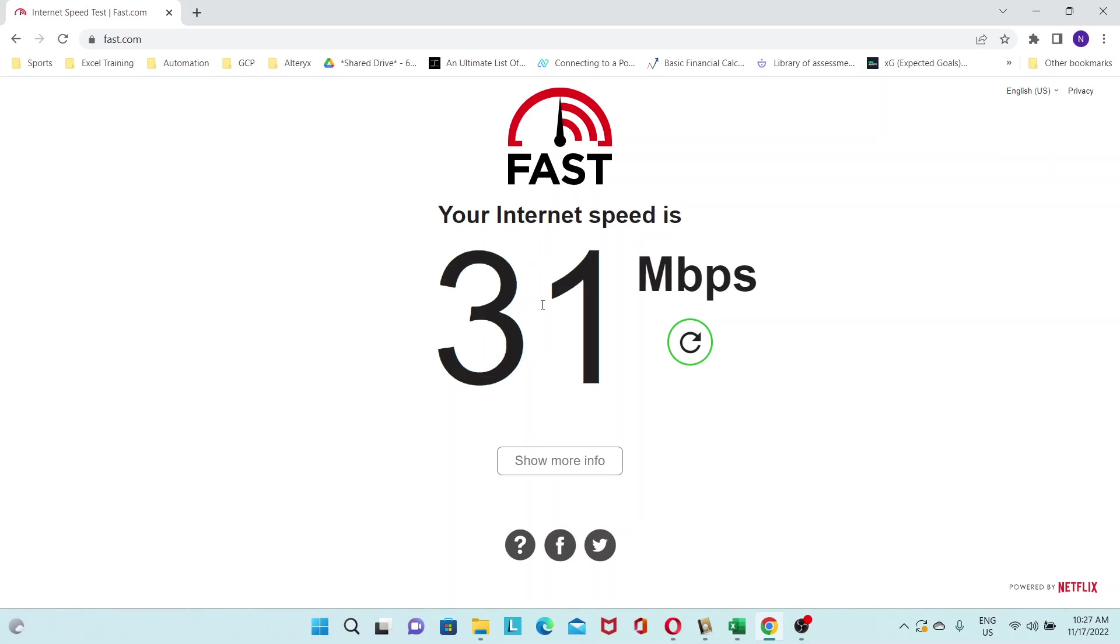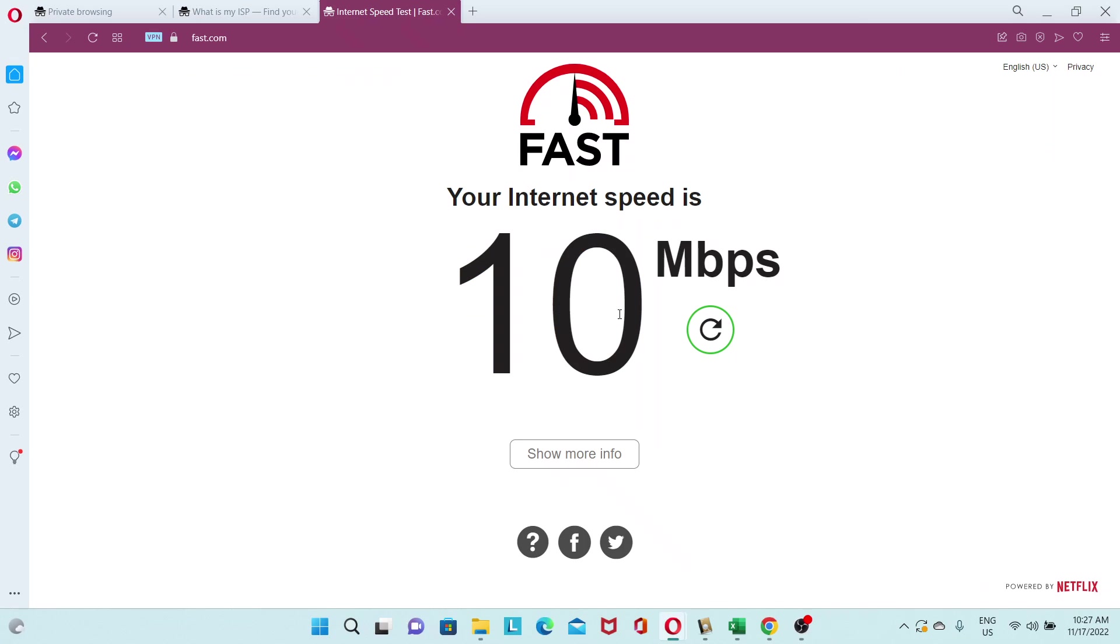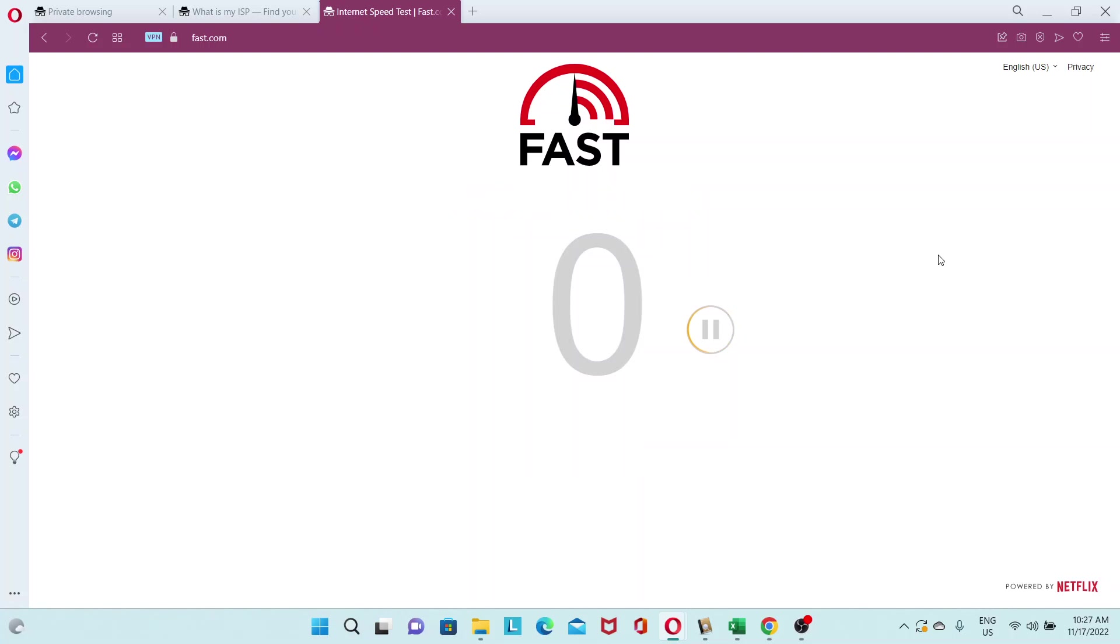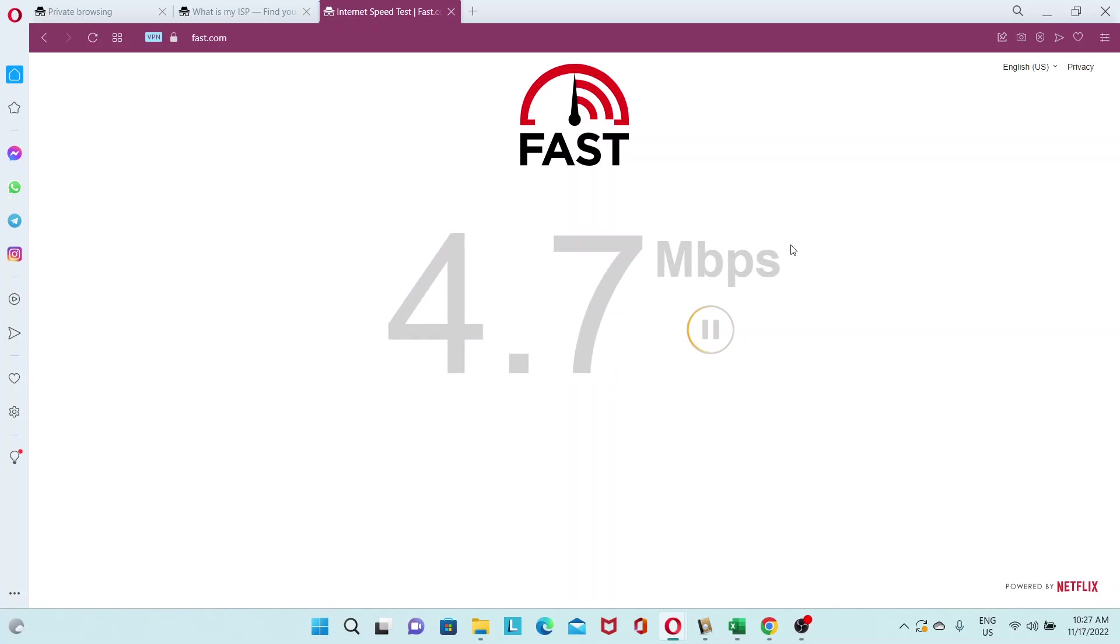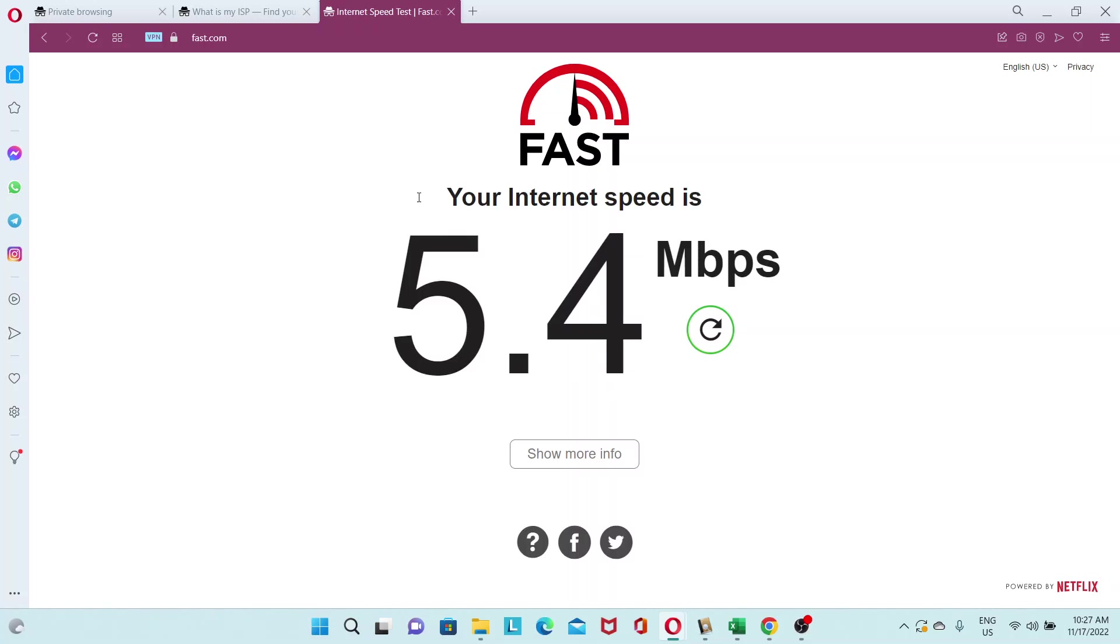So there definitely is a decrease in the performance. But 10 to 15 megabits per second is still pretty decent. You can do your surfing. You can watch your videos. And it's not too bad. Where it might be an issue is if you need high performance, like in a video game, for example, then this VPN may not be suitable.